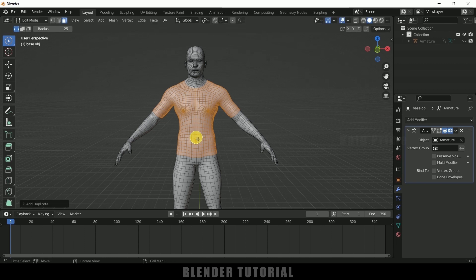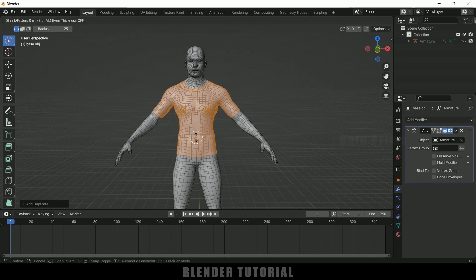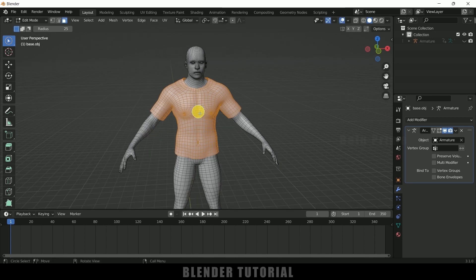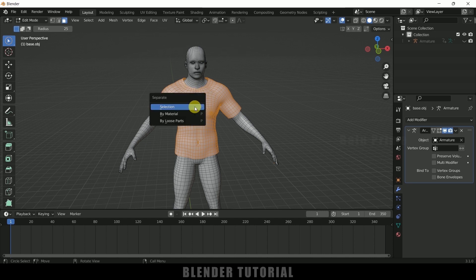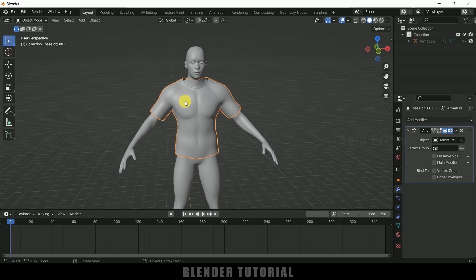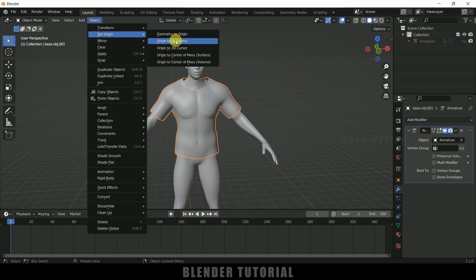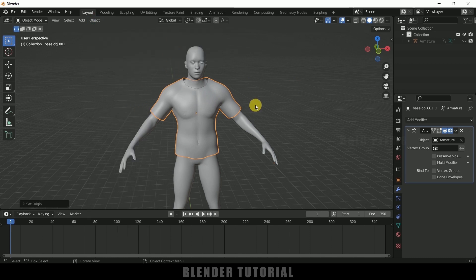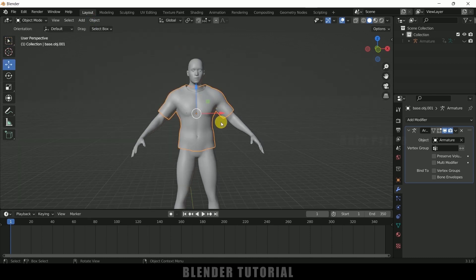Press Alt+S and scale it up bigger than the original mesh. After scaling this up, press P on the keyboard and make it separate by selection. Now we got this shirt separated from the body mesh. Select this one, object set origin to geometry — we got the origin point to the center.